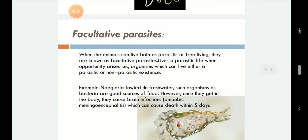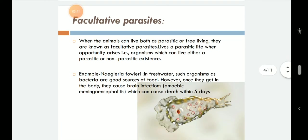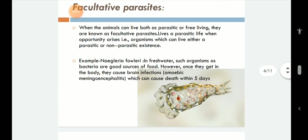The second type is facultative parasites. These are animals that can live both as a parasite or free-living. They live a parasitic life when opportunity arises — organisms which can live either a parasitic or non-parasitic existence — and live freely when there is no opportunity at all.